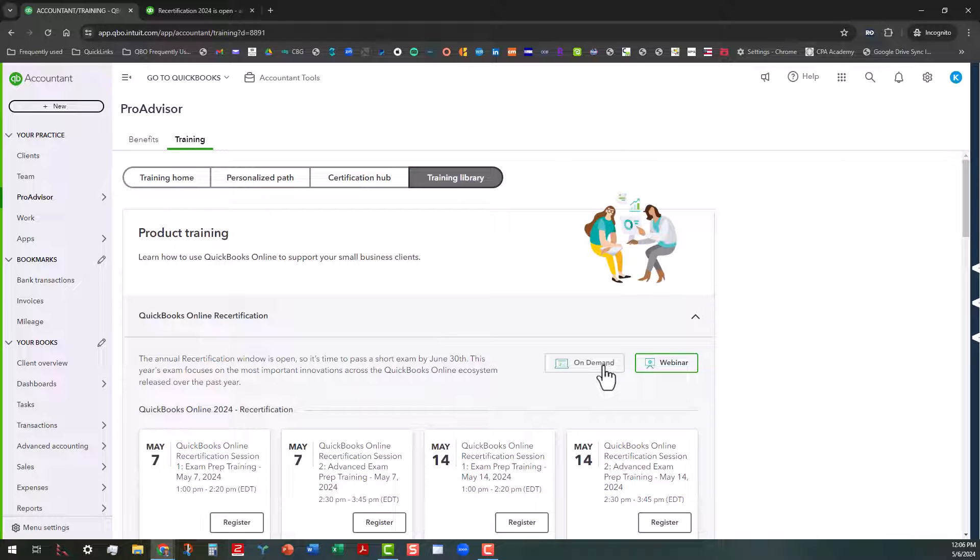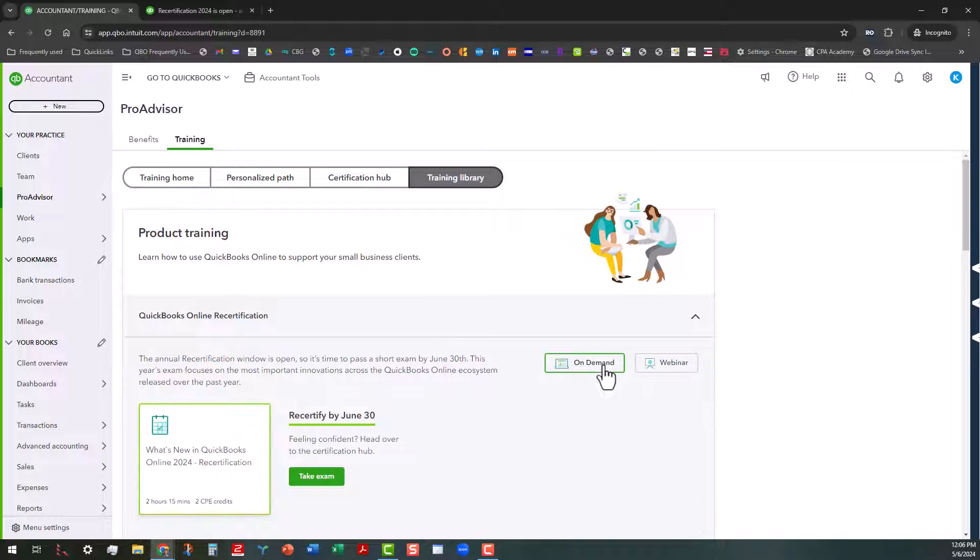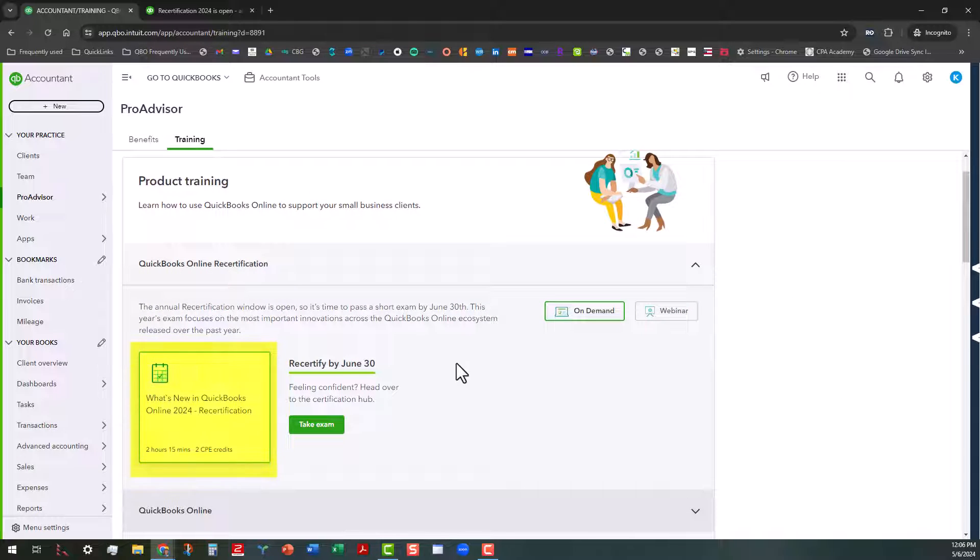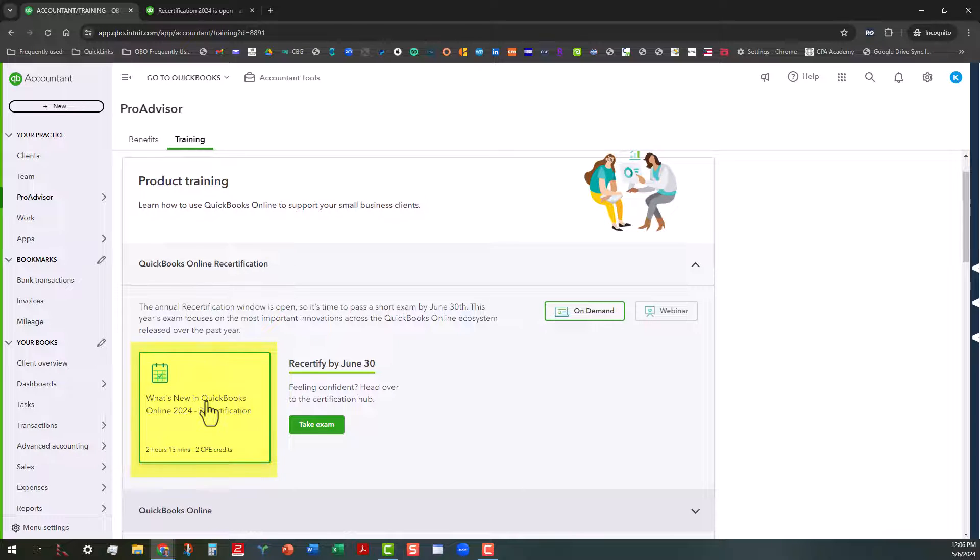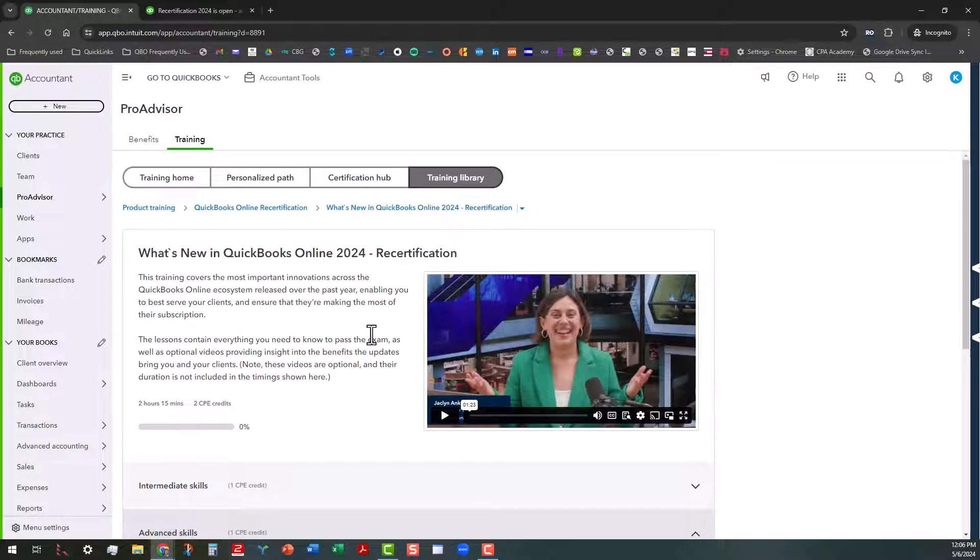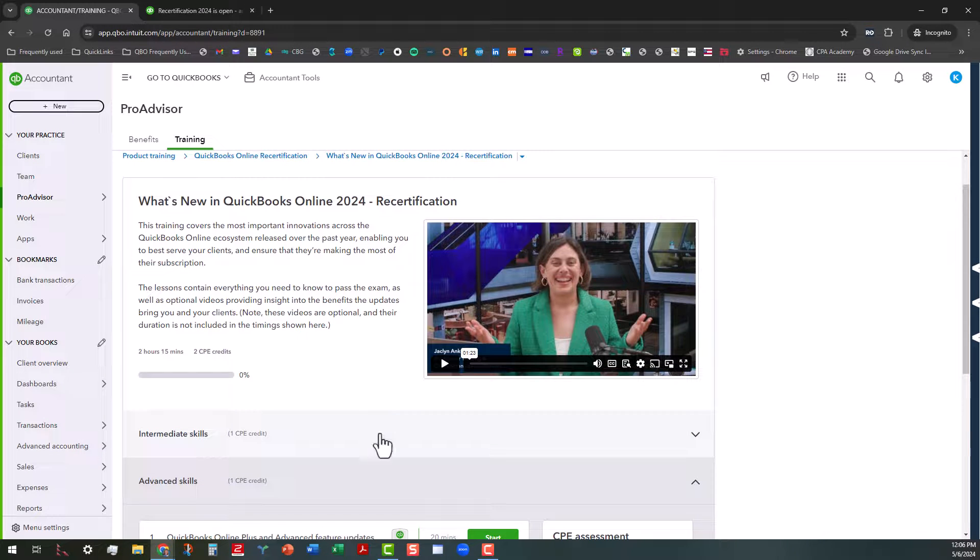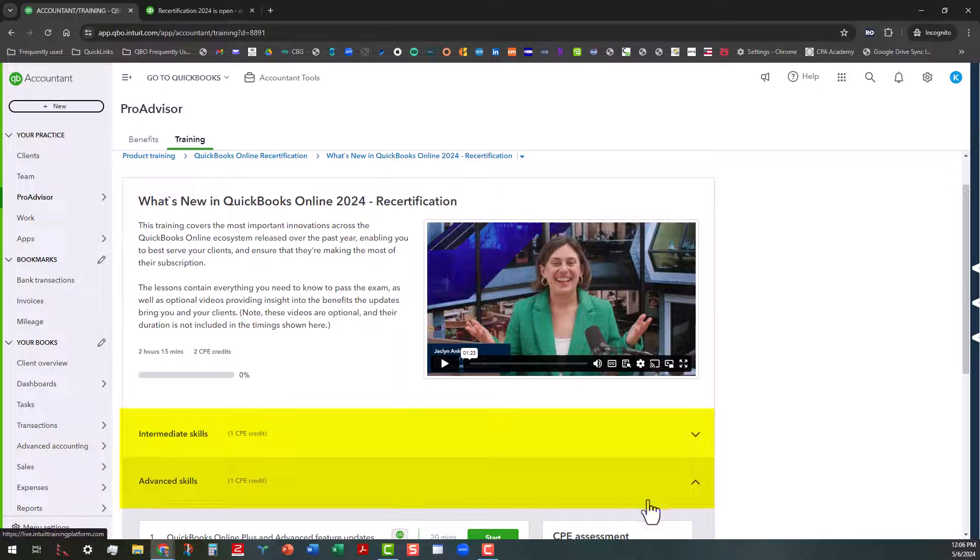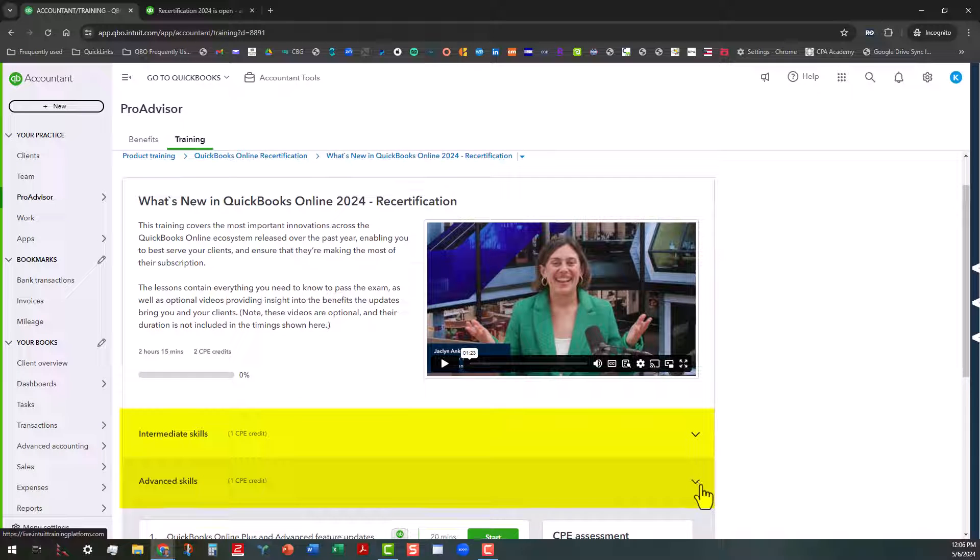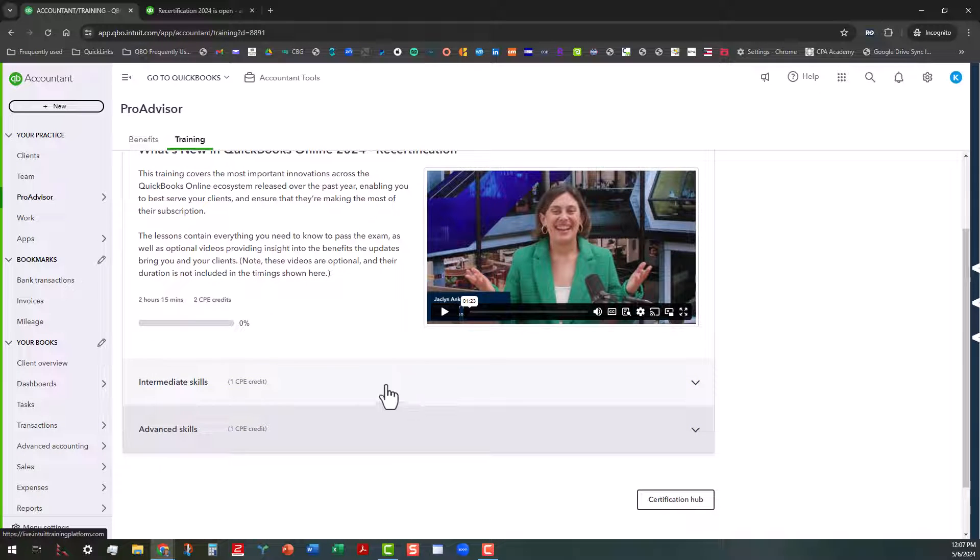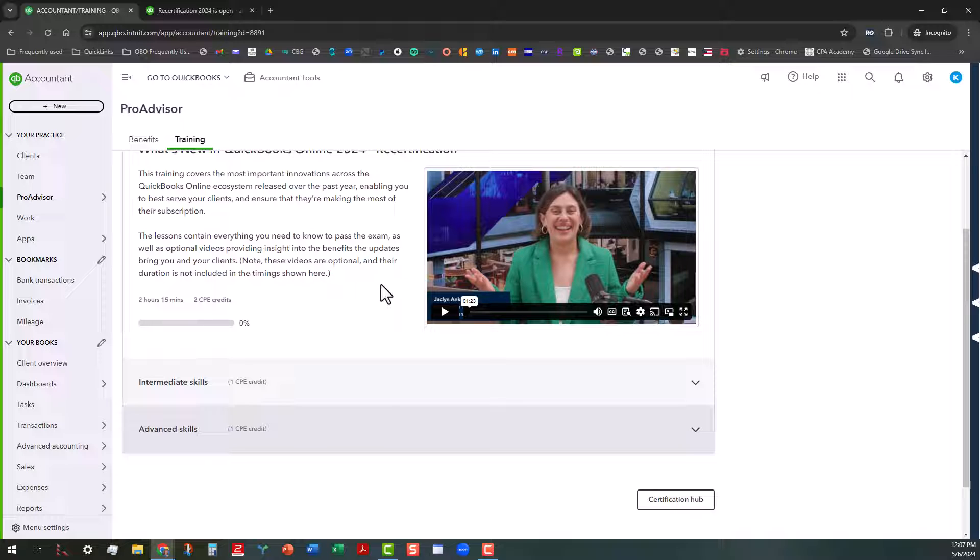So let's go back to the on demand tab here. And I'm going to click on this little card here to get us into the recertification area. Now if you are advanced certified, then you're going to see two sections here. You're going to see the intermediate skills and the advanced skills here. And there's also an introductory video that Jacqueline did, so you can watch that at your leisure.